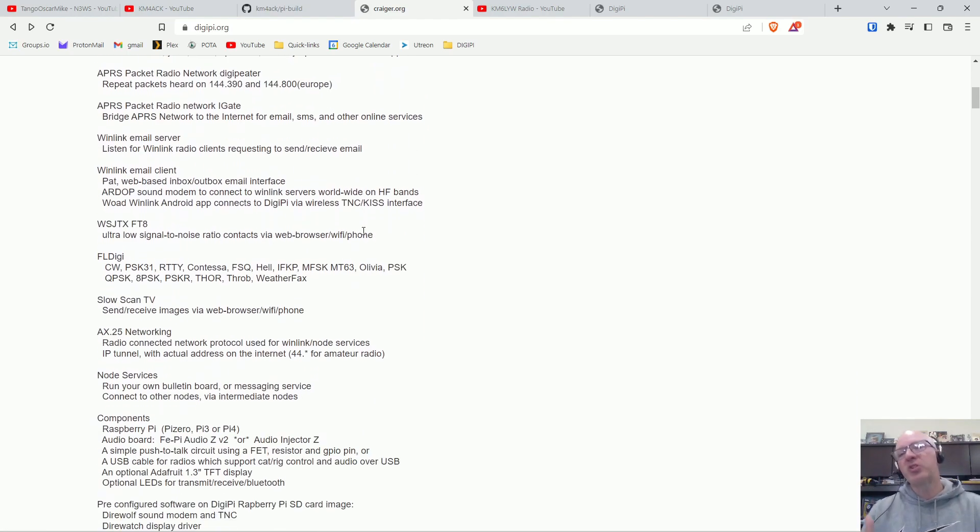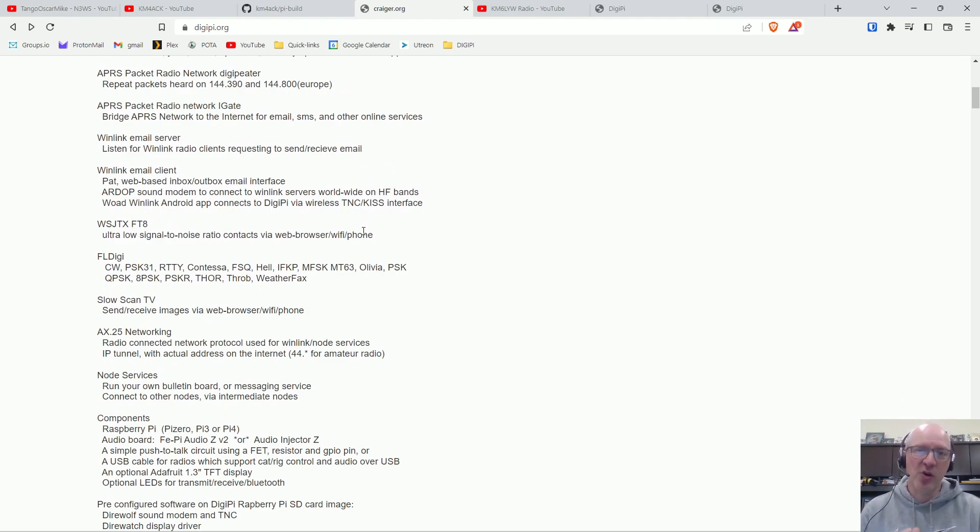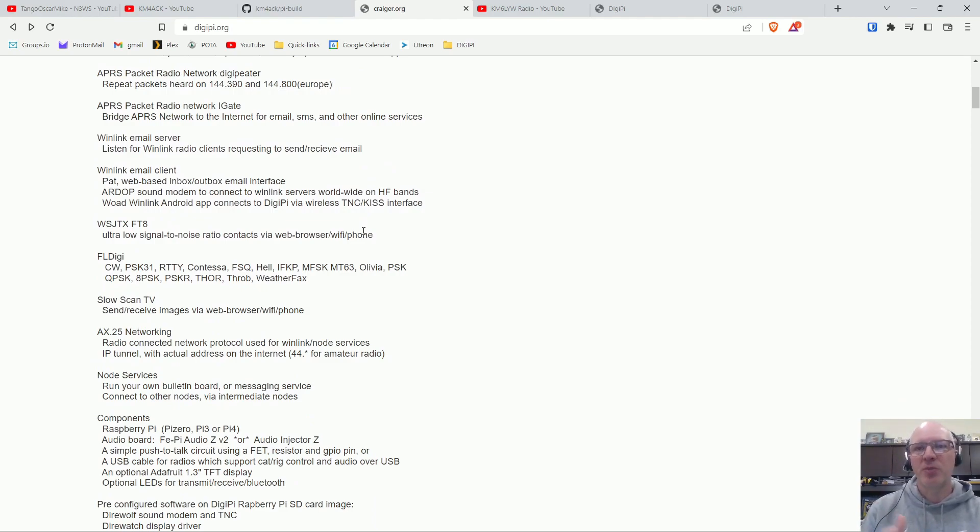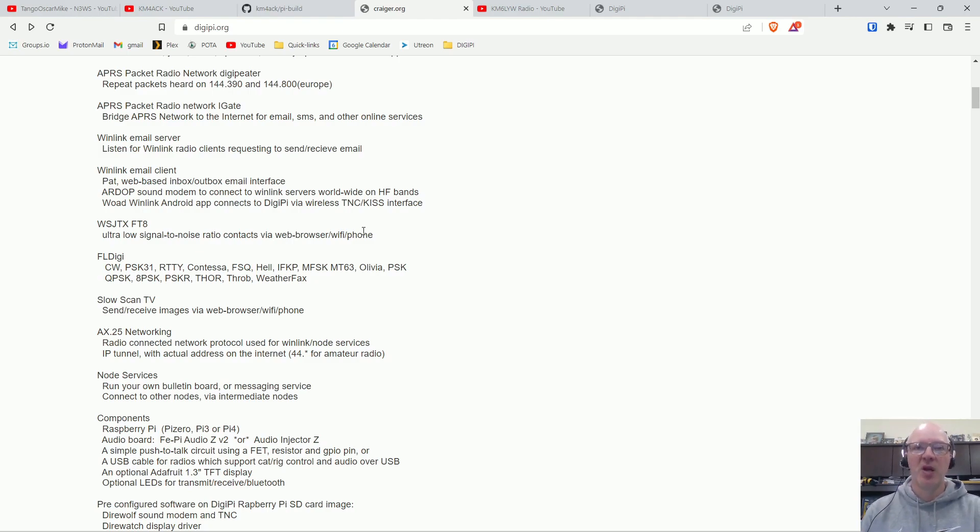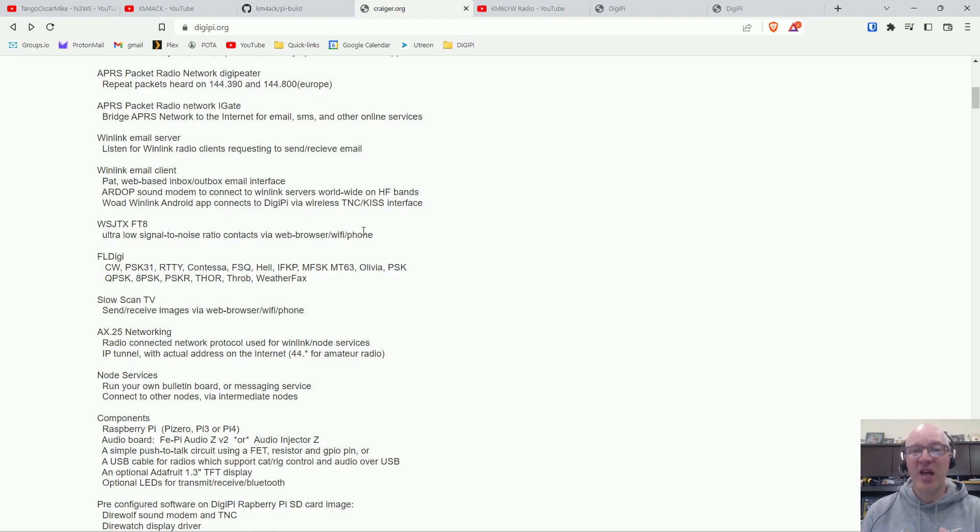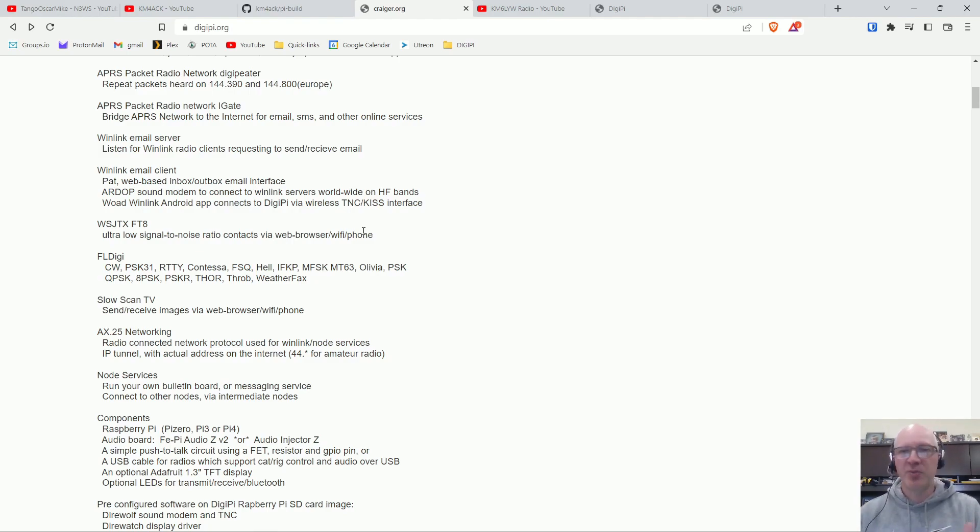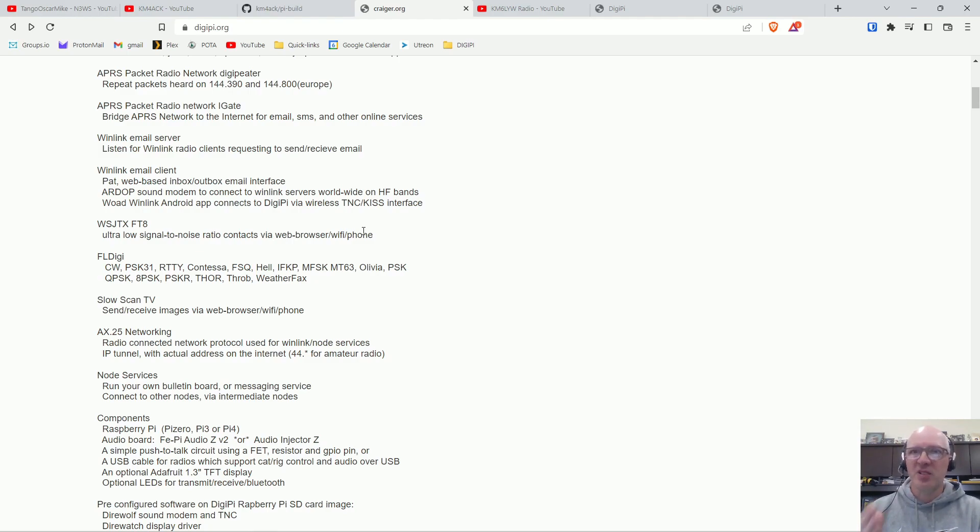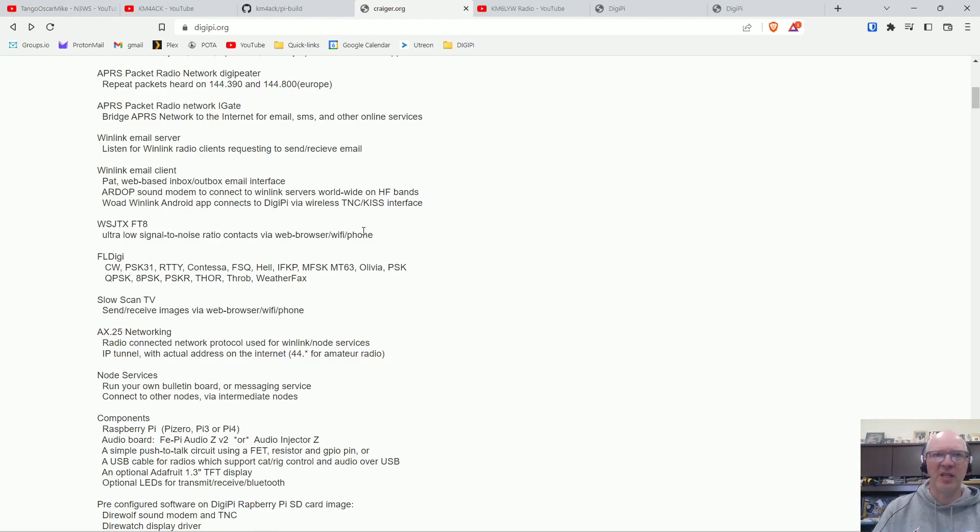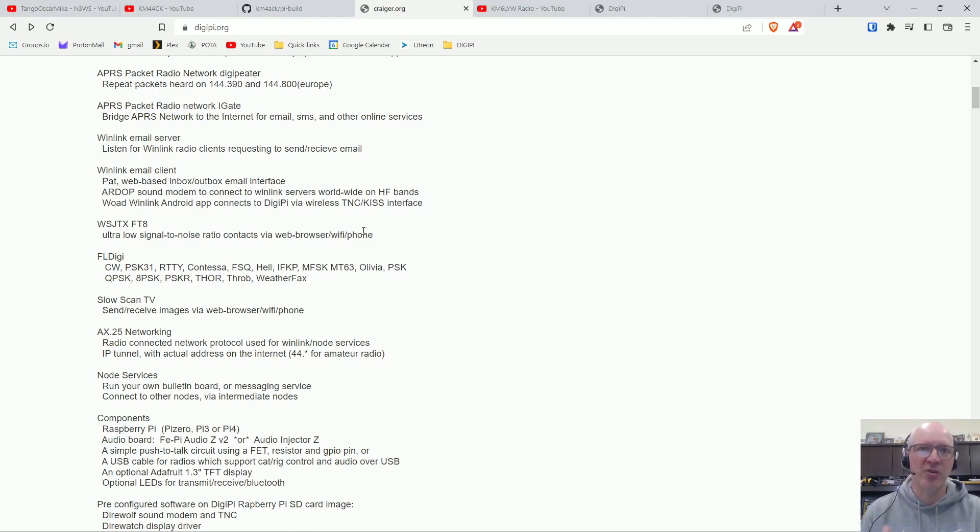Now, to do digital modes you have to have a radio obviously and then you have to have some type of sound card interface with your radio. Some radios have that sound card built in like the ICOM 705 which is what I have, the 7300, the FT991 and even newer radios. I think most of them do come with sound cards built in these days.